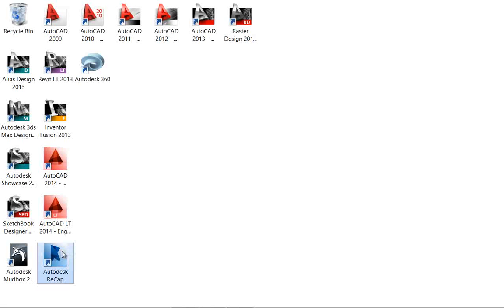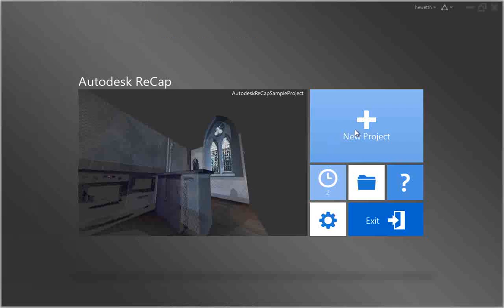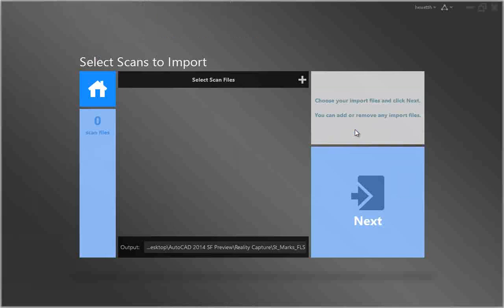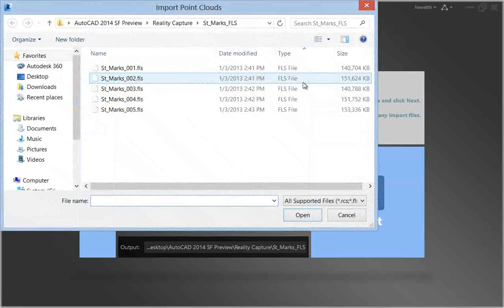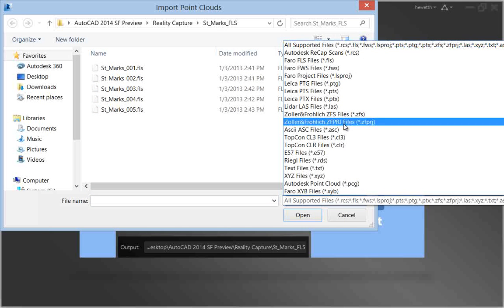You can launch Autodesk Recap from the Windows Start menu or from the Autodesk Recap desktop icon. In Autodesk Recap, you can create a new project by selecting the scan files to import.